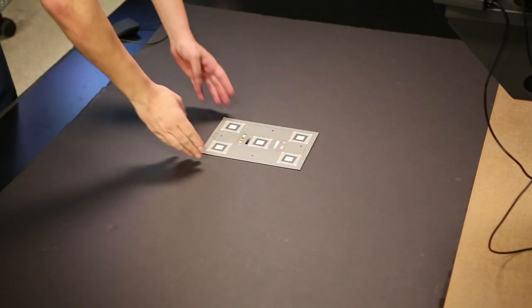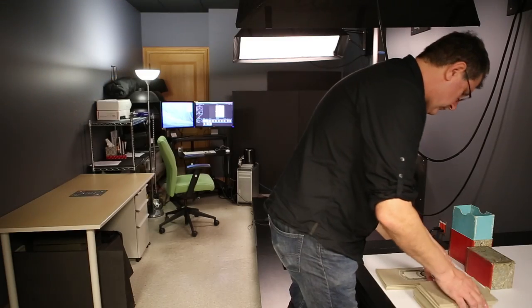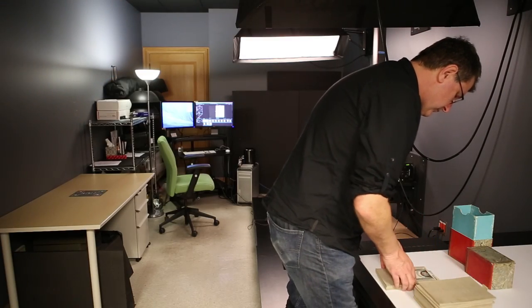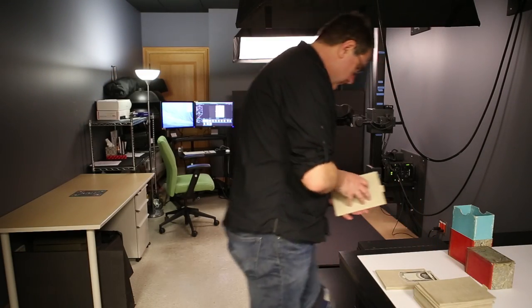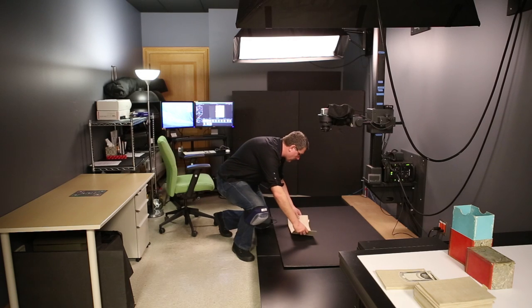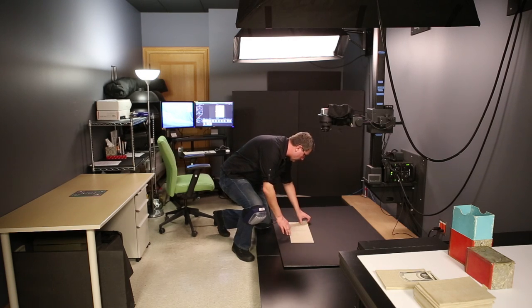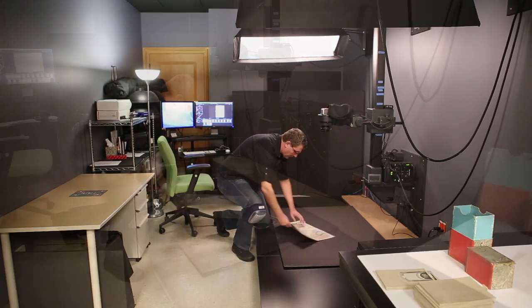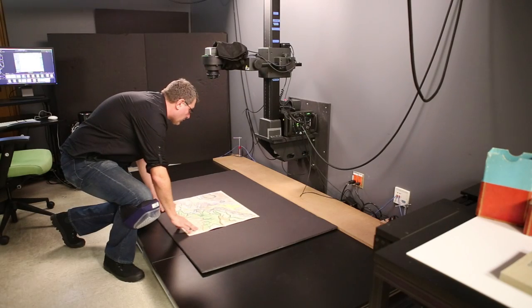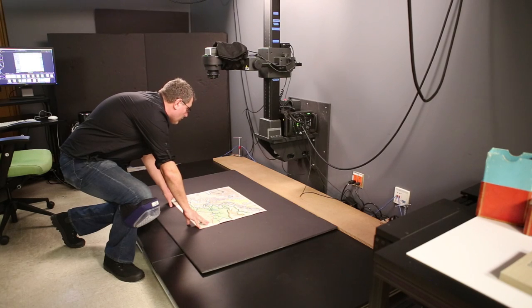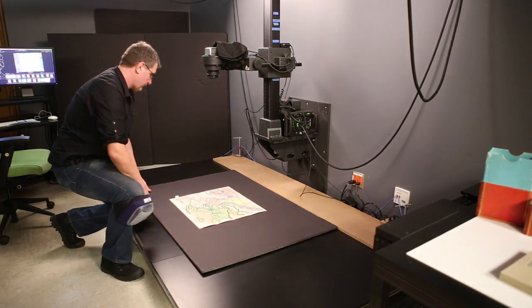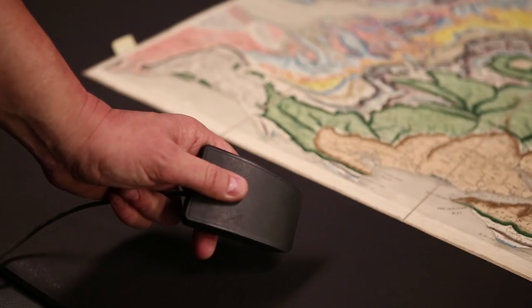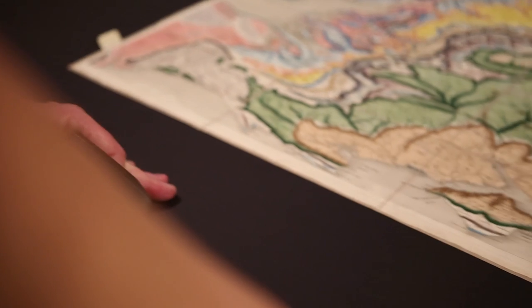The target is then removed and the map is imaged in parts. In this case, it took 238 shots to digitize the map, accompanying memoir and case. At 600 ppi, the resulting images or tiles will be 10 inch by 10 inch squares, imaged with a 10 to 20% overlap between the tiles.